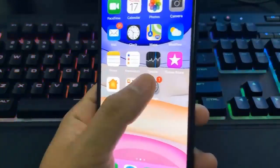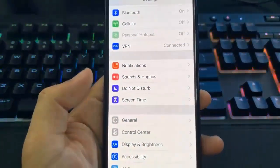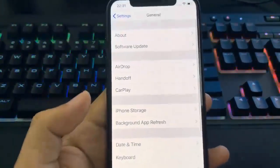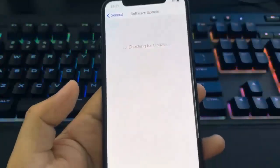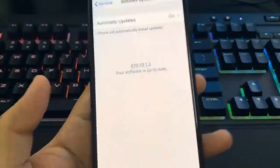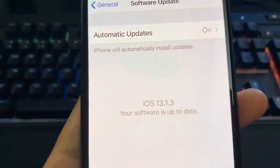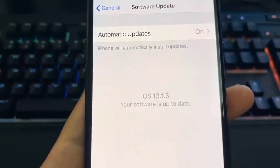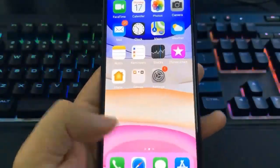Hello guys, today I'm going to show you how you can jailbreak your device with the brand new version 13.1.3. It's very simple. You guys can see here I have the latest iOS version.